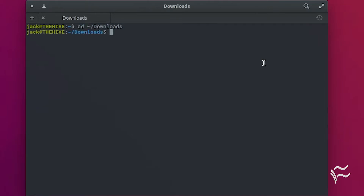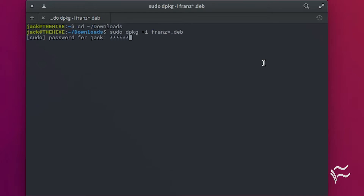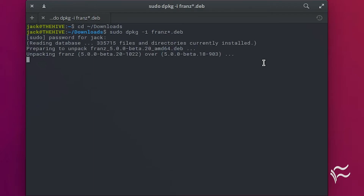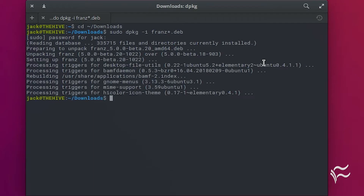Install the application with the command sudo dpkg -i franz*.deb. Allow the installation to complete.